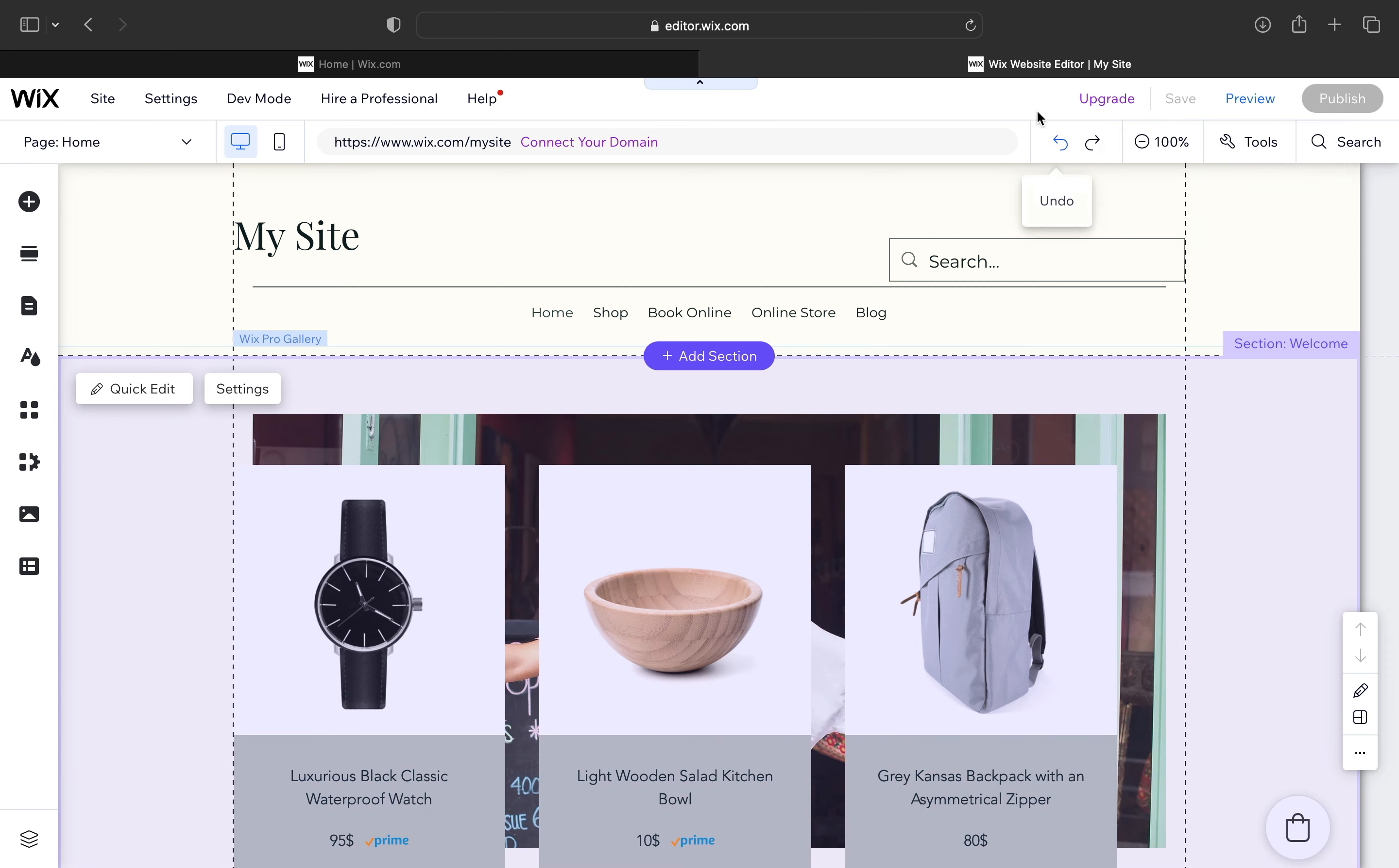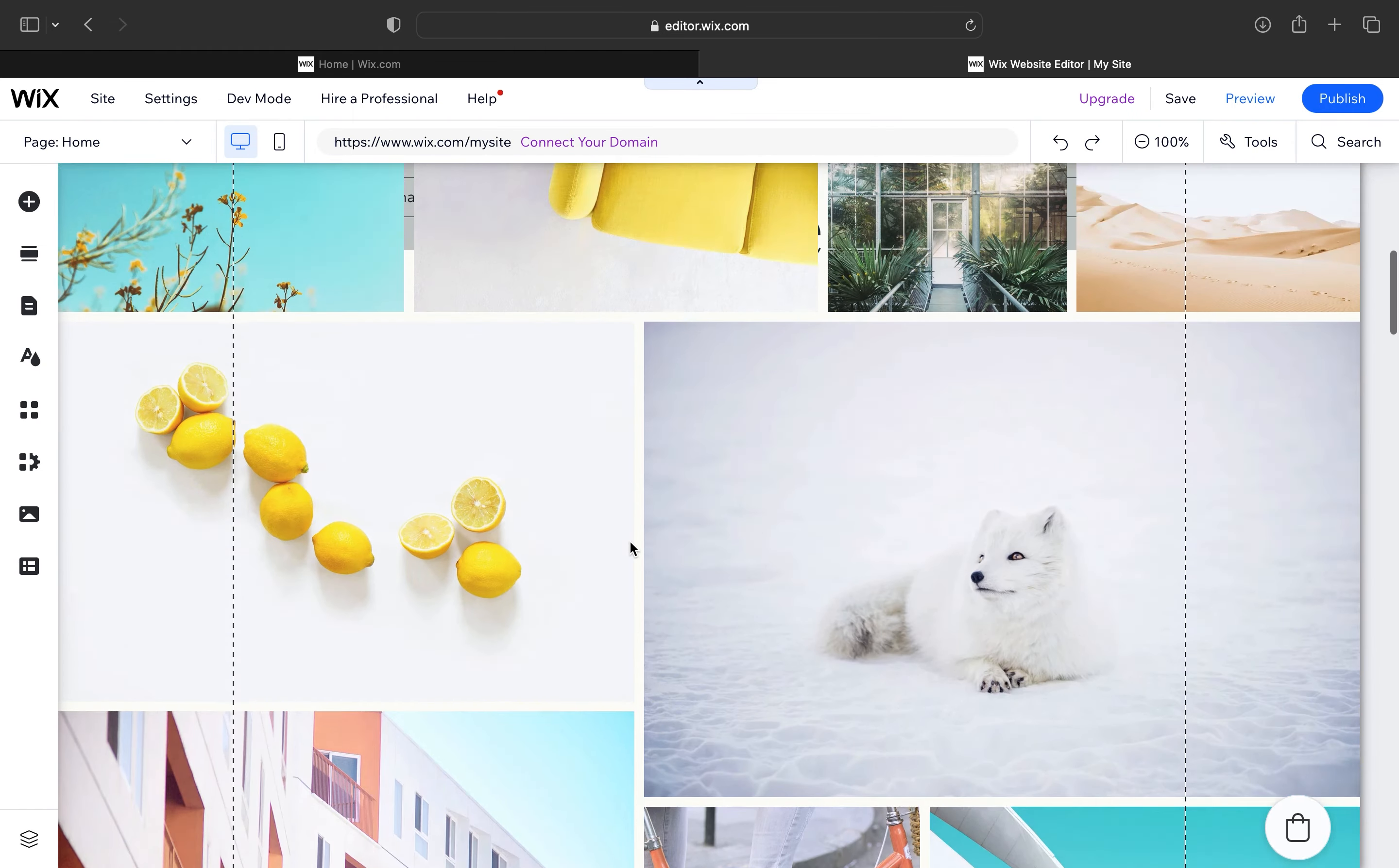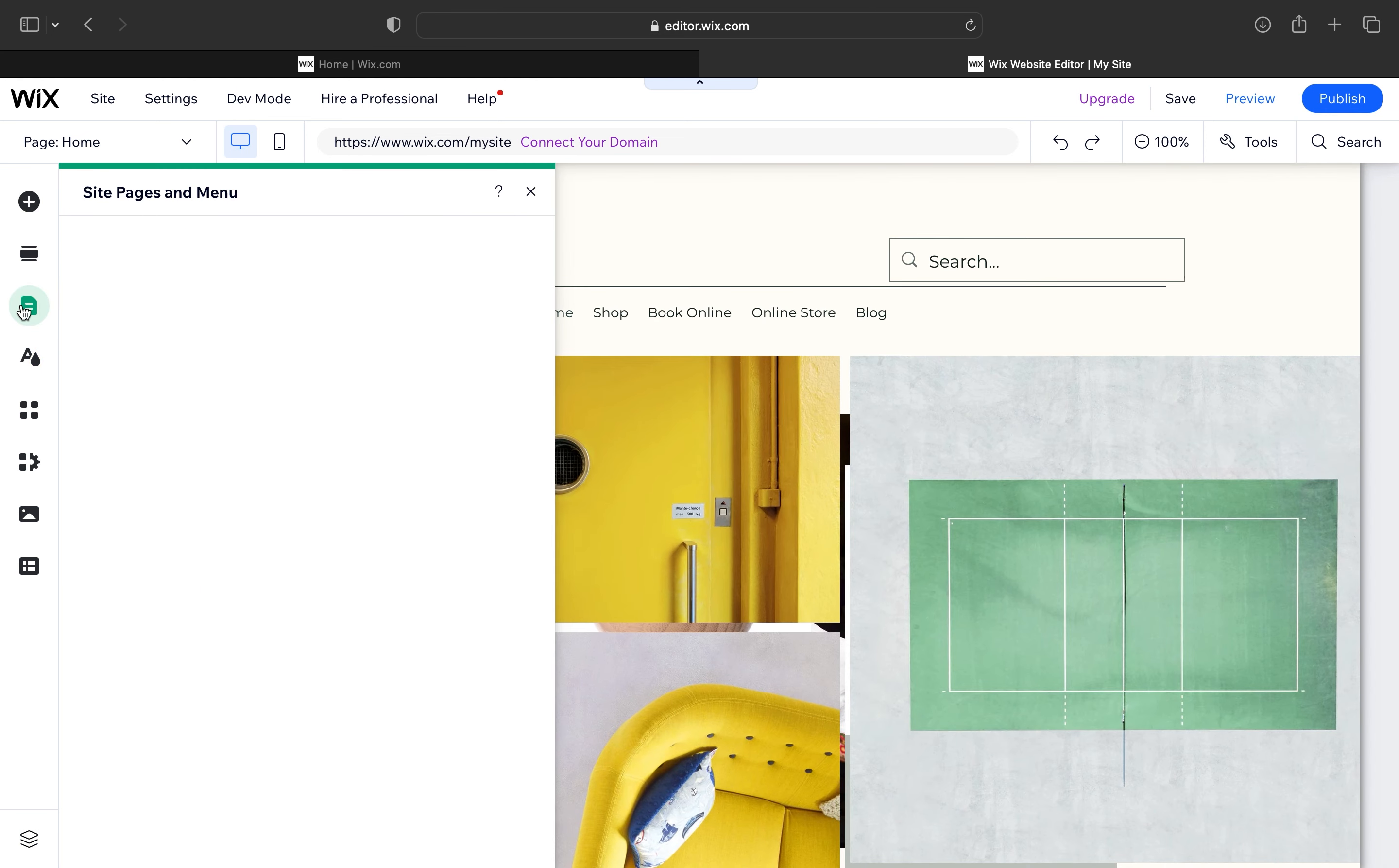After adding the Wix Pro Gallery to your site, scroll down to view the changes. Then click on site design from the dashboard, and you can see the different design themes for your site.